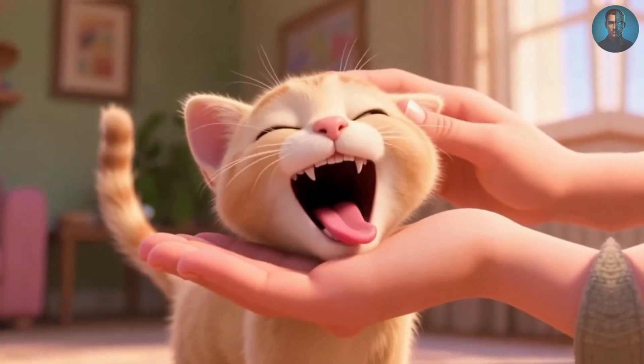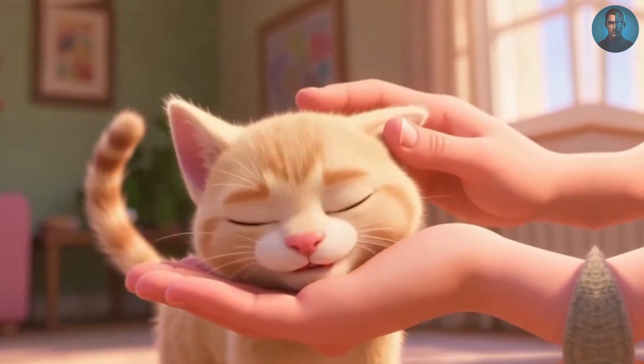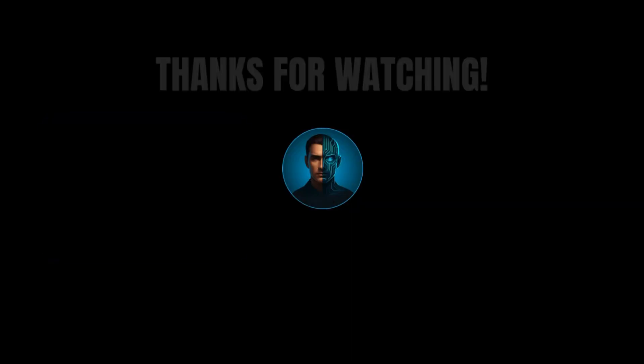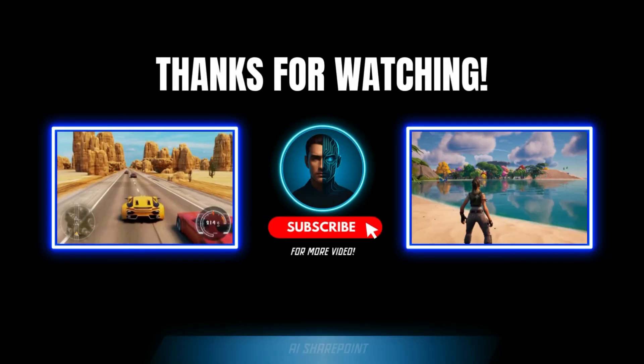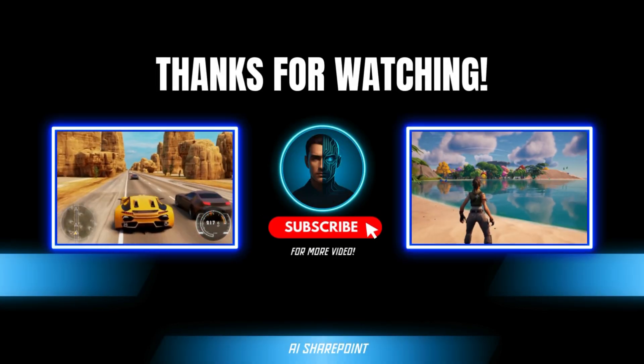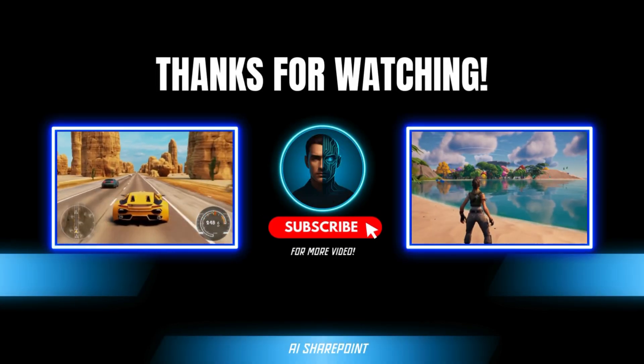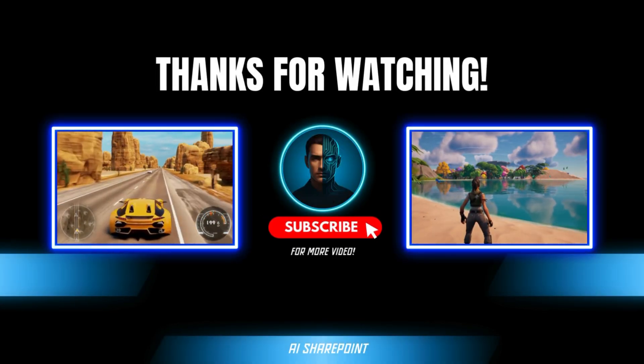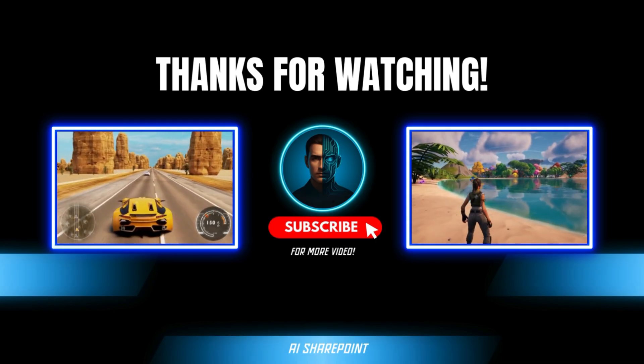I can't wait to read your creative ideas. Thanks so much for sticking with me until the end. I'll see you in the next tutorial. And until then, happy creating with AI.